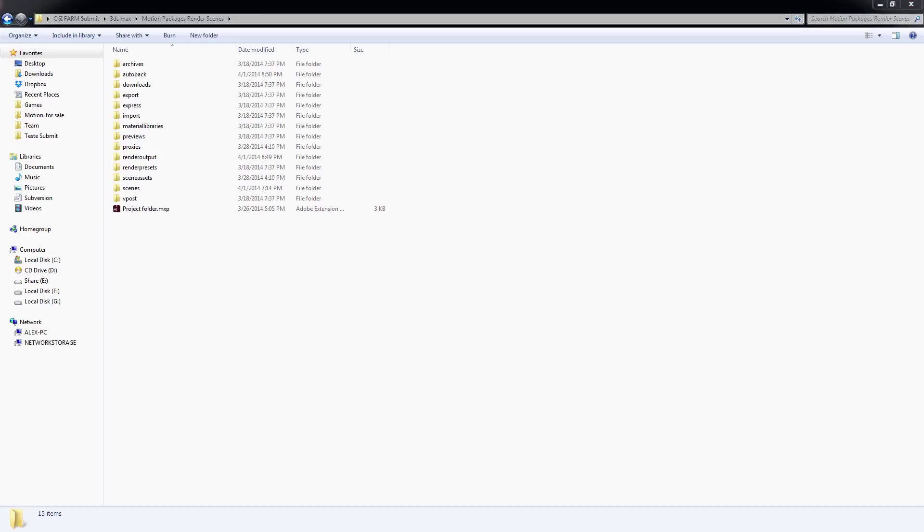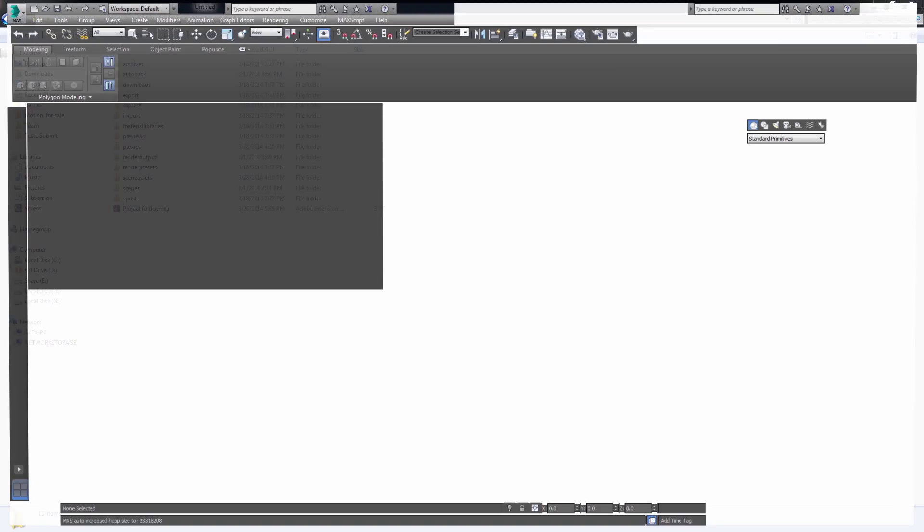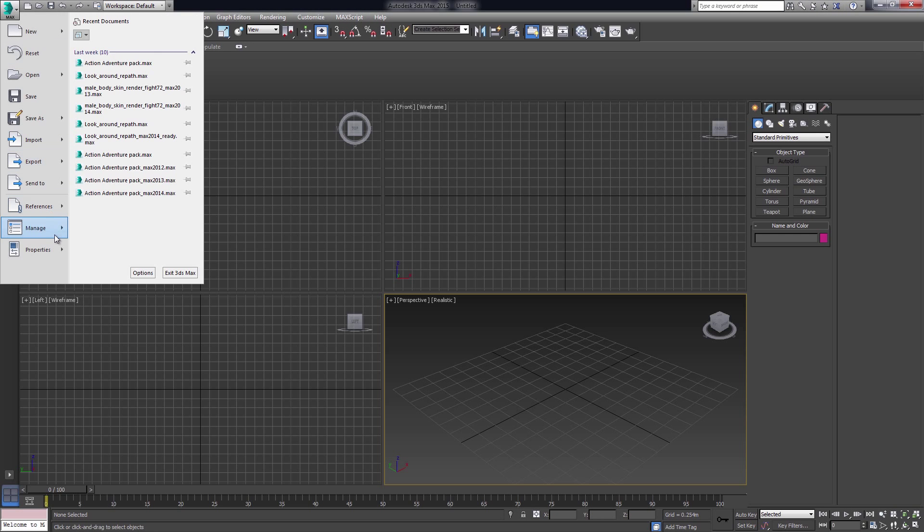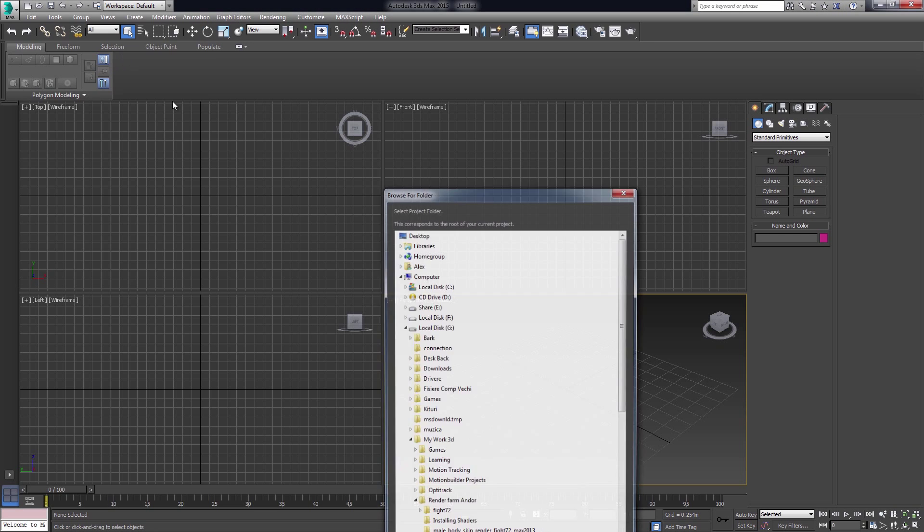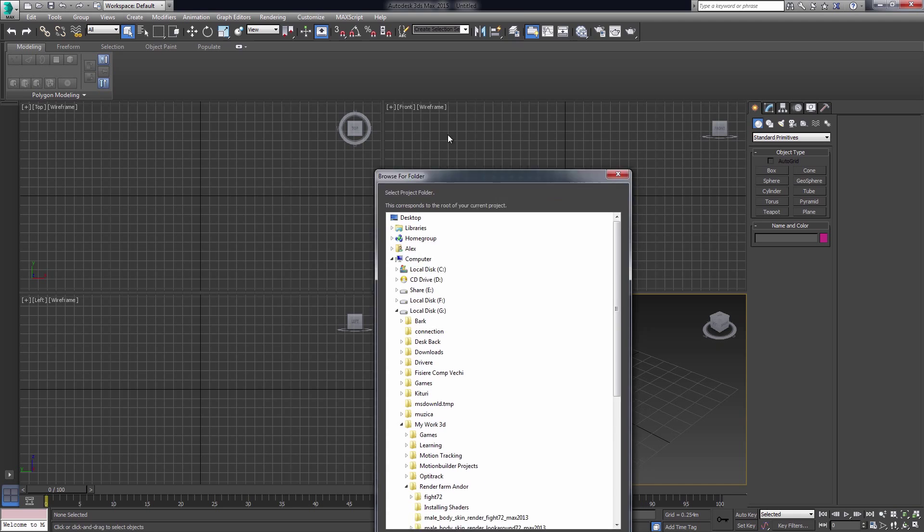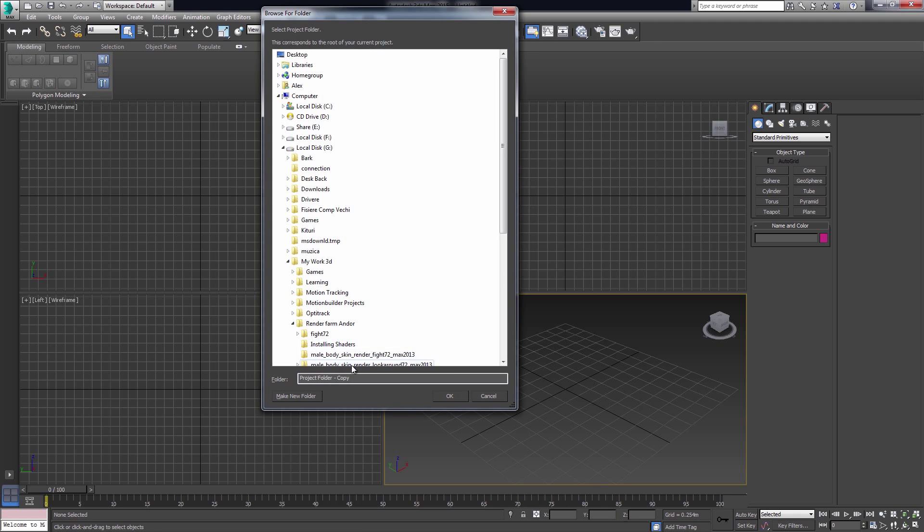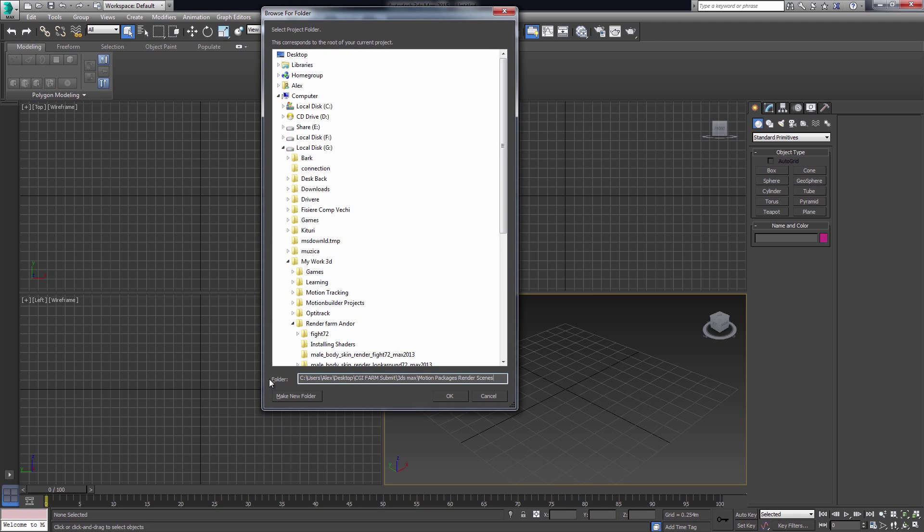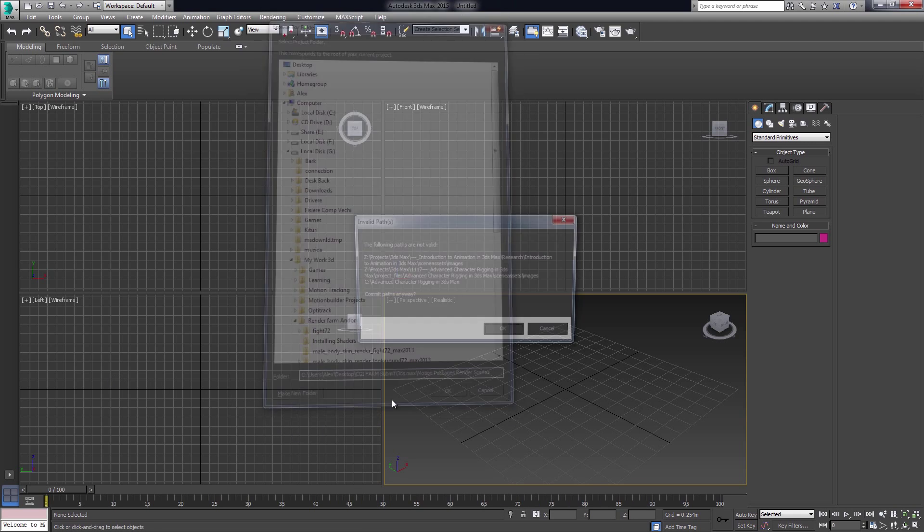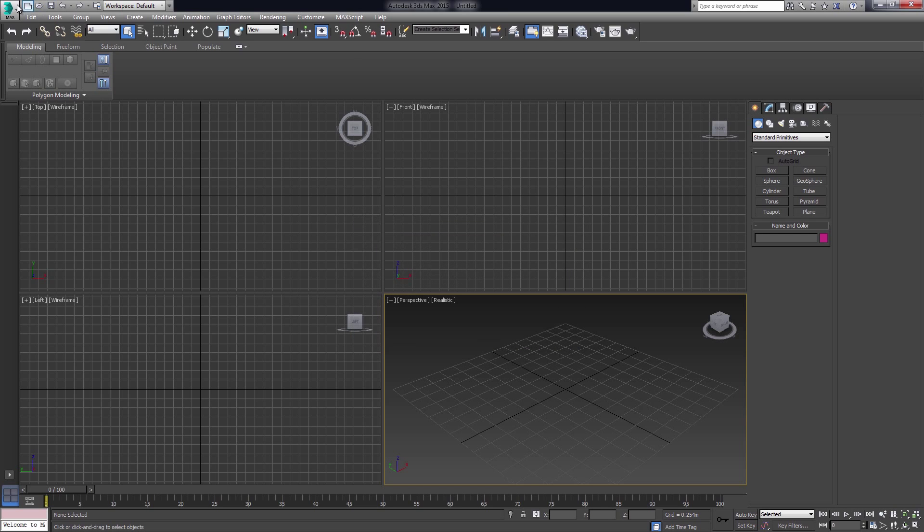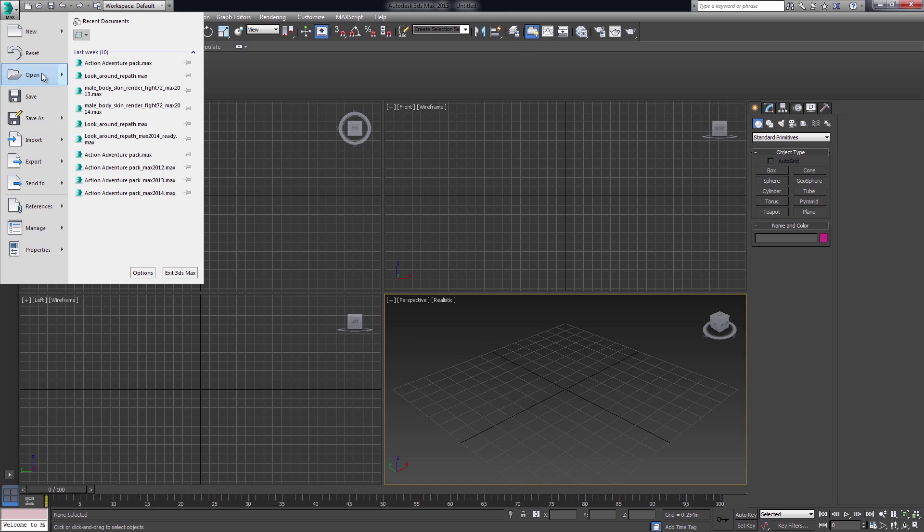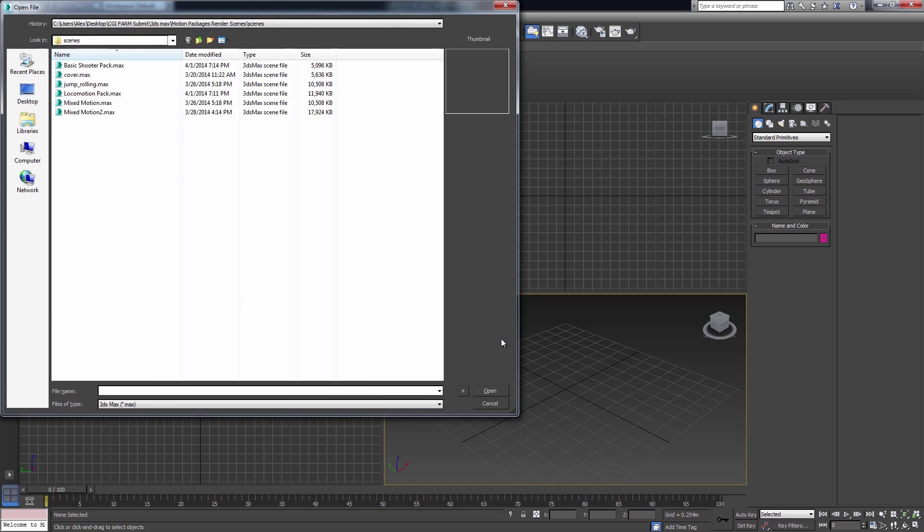We support 3ds Max 2011 up to 2014 for now. We are planning to update to 2015 as soon as possible, but saving the scene compatible from 3ds Max 2015 to 2014 will work just fine. After setting the path to my project folder, I open a scene to show you how to set up the asset's path and your render output.